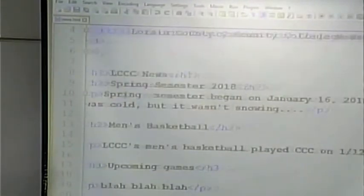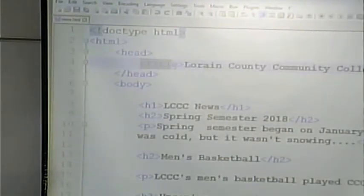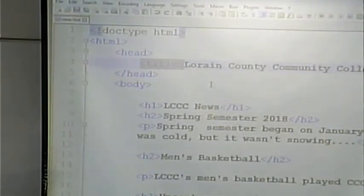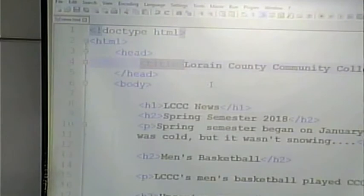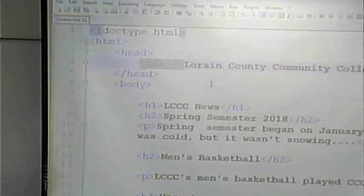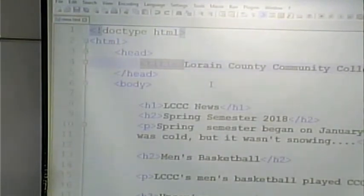We told the browser through our tag that the title starts here. So everything between there and wherever it finds the end title tag is going to be assumed to be part of the title of the page. Well, if we have no end title tag, it goes to the end of the page, doesn't find the end title tag, and assumes the entire page is the title.